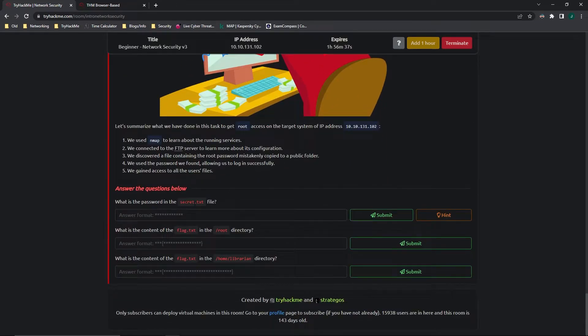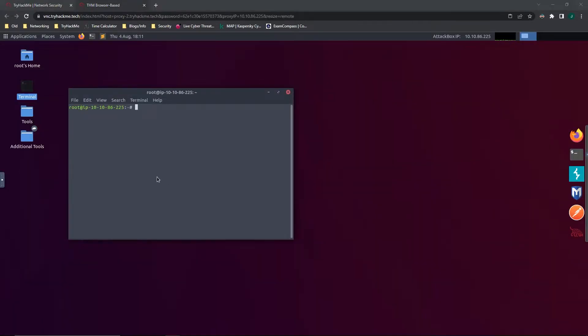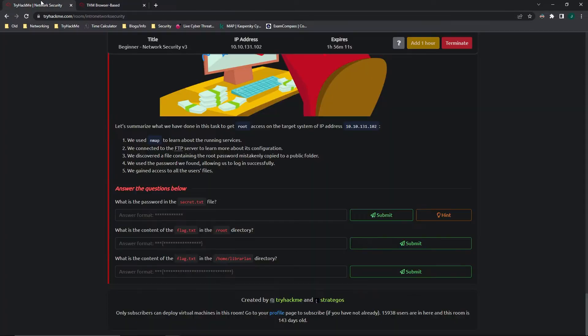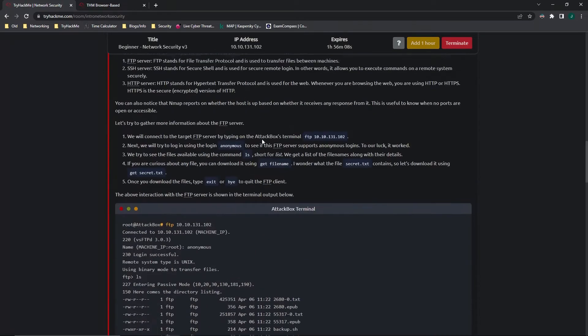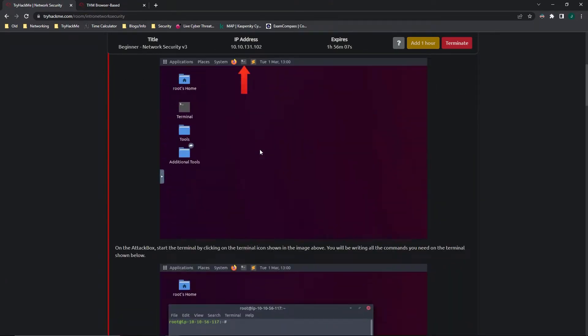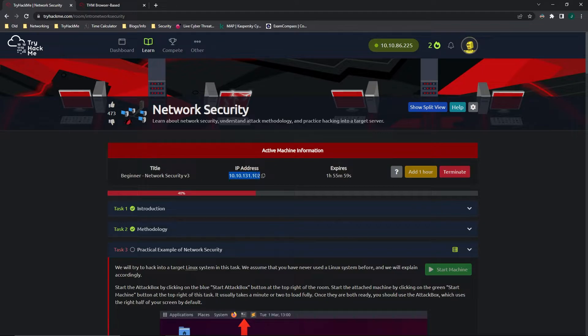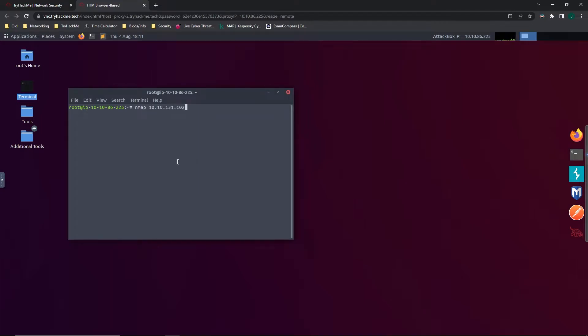What is the password in the secret.txt file? Let's go ahead and open up a terminal. Just like I talked earlier, the first step in attacking a computer is doing a little bit of recon to find out some information. So we are going to scan the IP address of the computer that we are attacking, and that is going to be this IP address here. Yours is going to be a different IP address. Yours won't end in 131.102. So I'm just going to go ahead and copy. And we're going to be using nmap in order to scan.